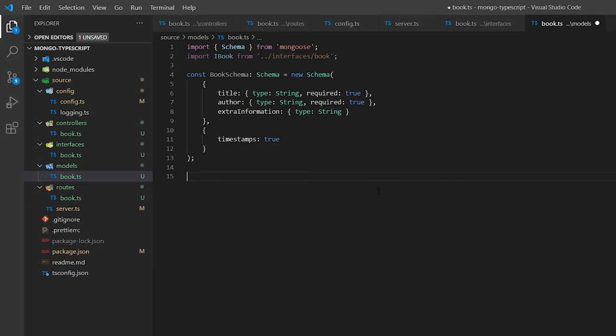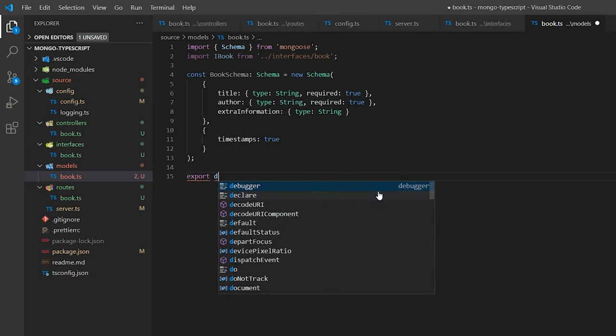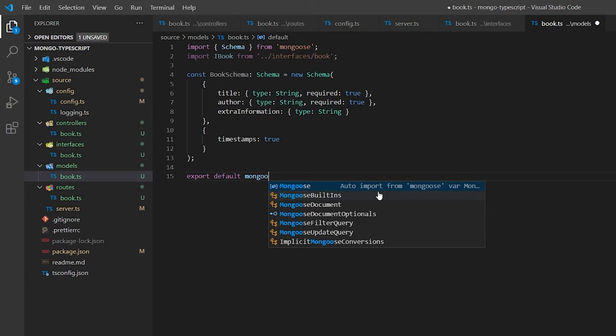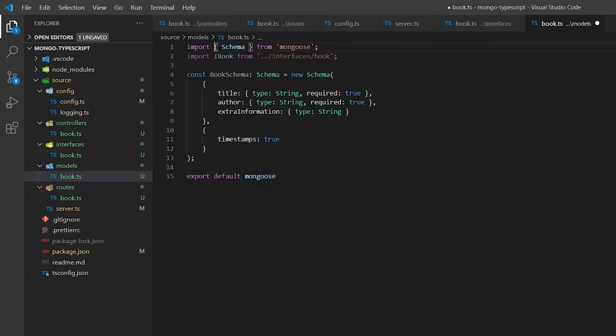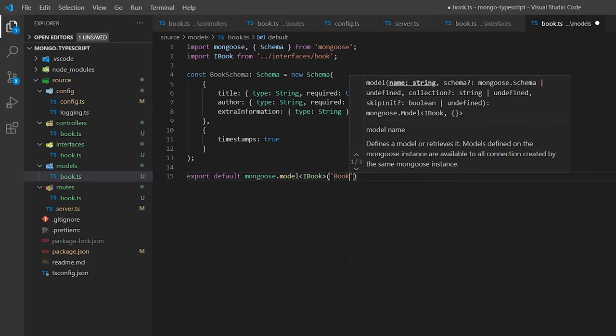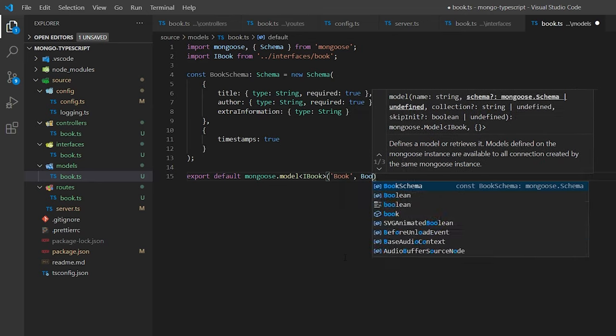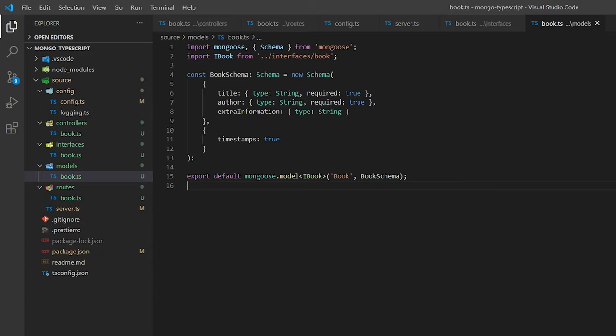At the bottom, we export default mongoose.model with iBook in the type parameter chevrons. Inside the function we classify this as 'Book' with a capital B and pass in our bookSchema. This exports our model for use in our RESTful API. The reason we pass in iBook is so that whenever we use a Mongoose function like find, updateById, or deleteOne, whatever is returned in the then block will know to use iBook — giving us access to all our variables.